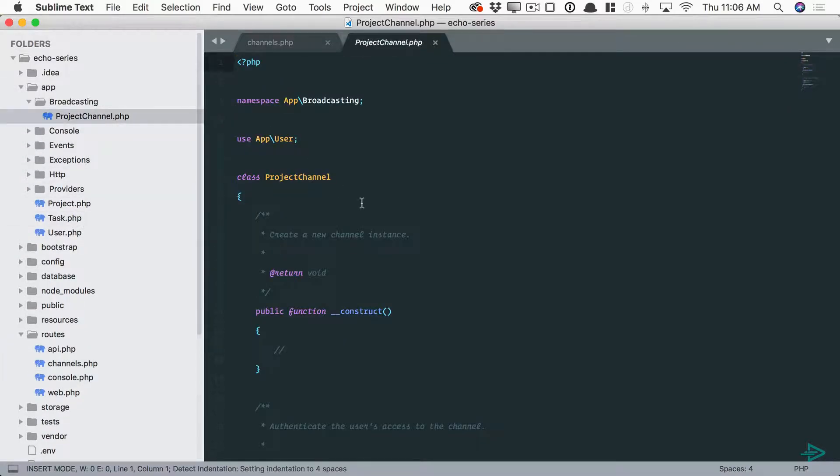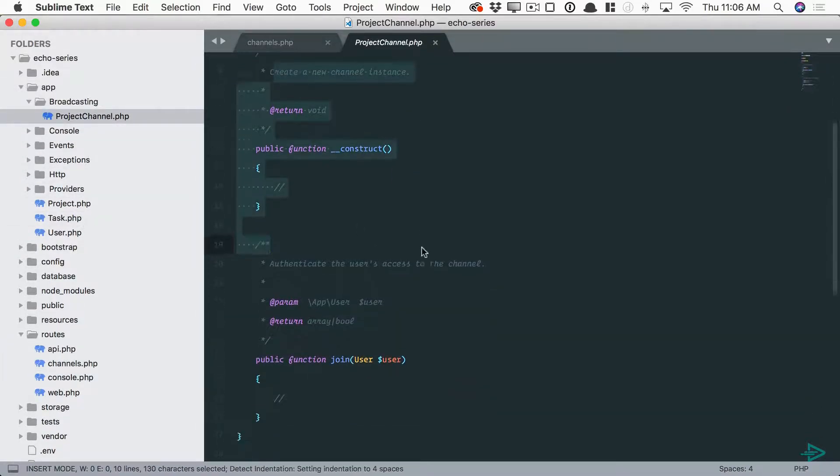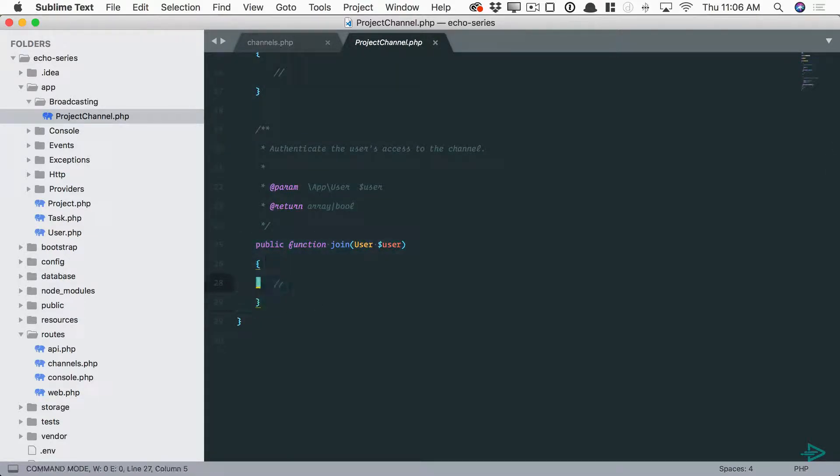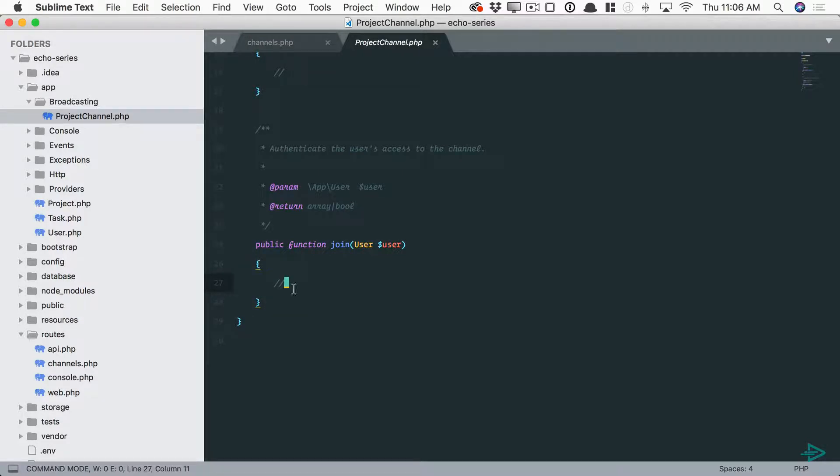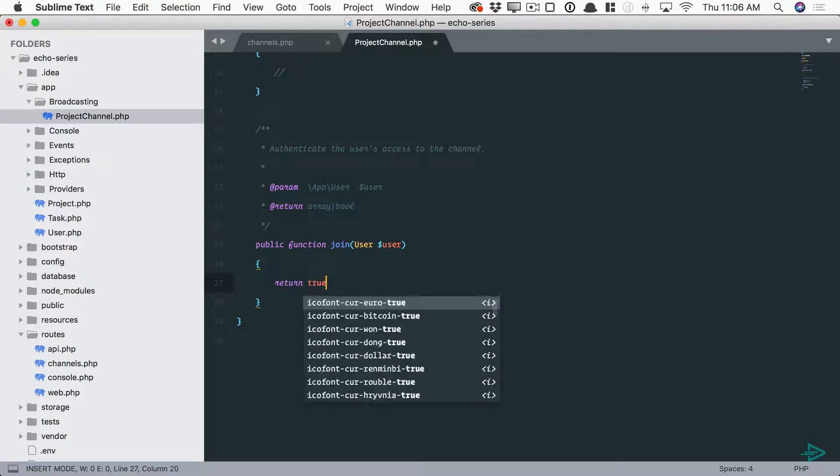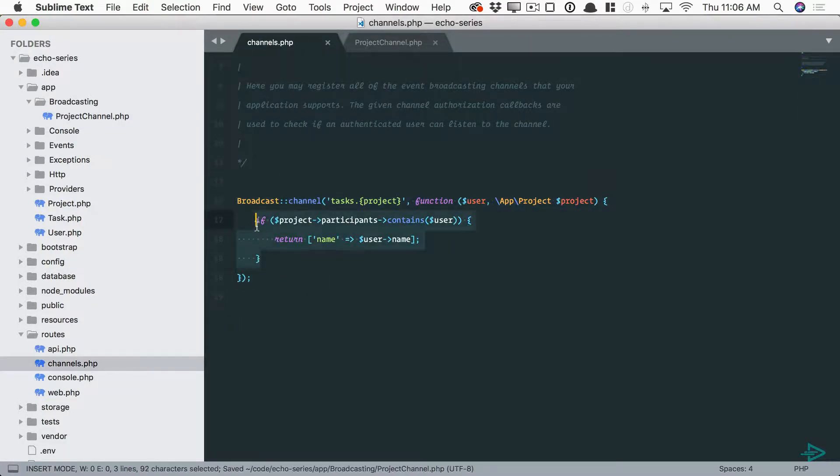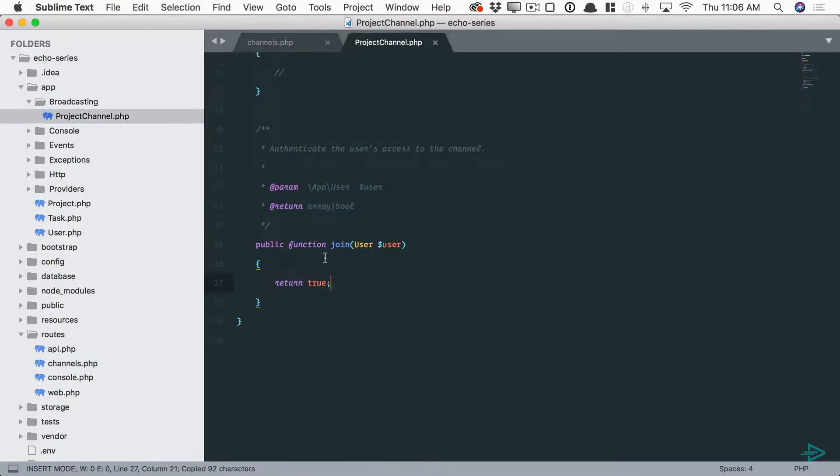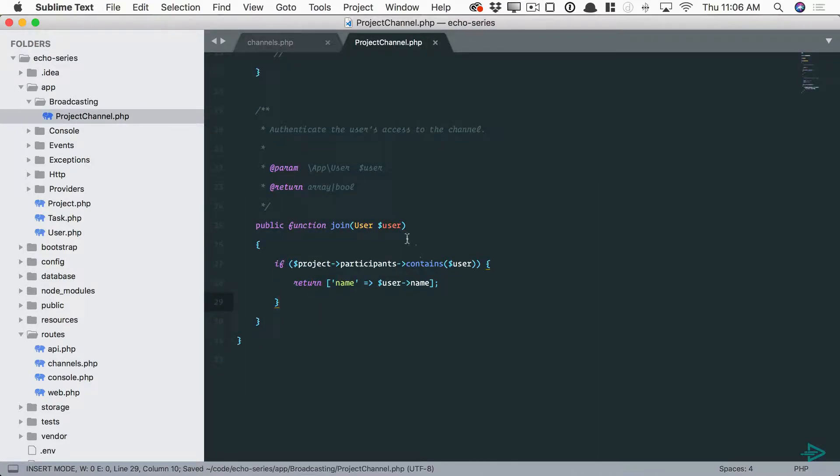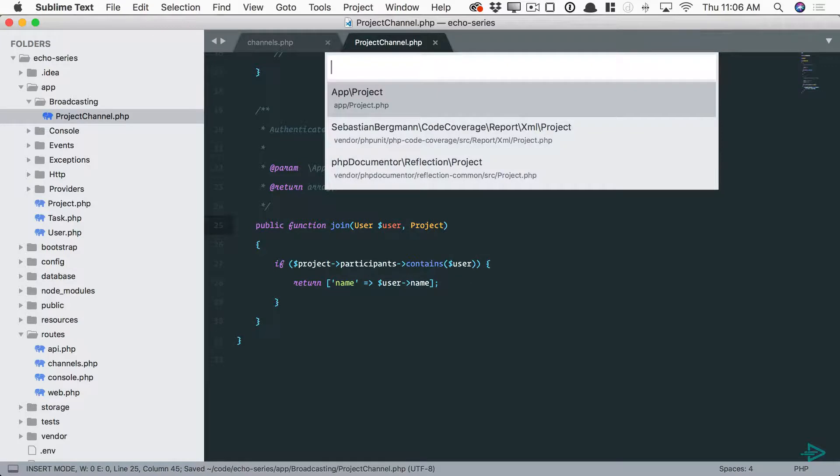If we open this up, of course you can pass anything through the constructor and you now have a new join method. This is a good name. The contents here should determine whether or not this authenticated user may join that channel. You could hard code it if you want, or in real life you would do a check something just like this. Let me pull in the project and reformat.